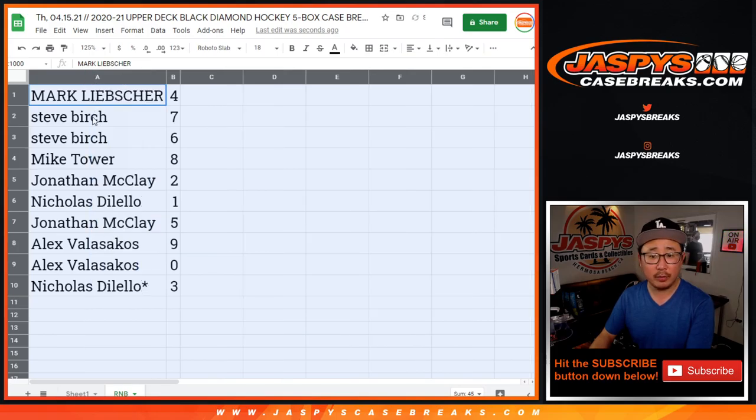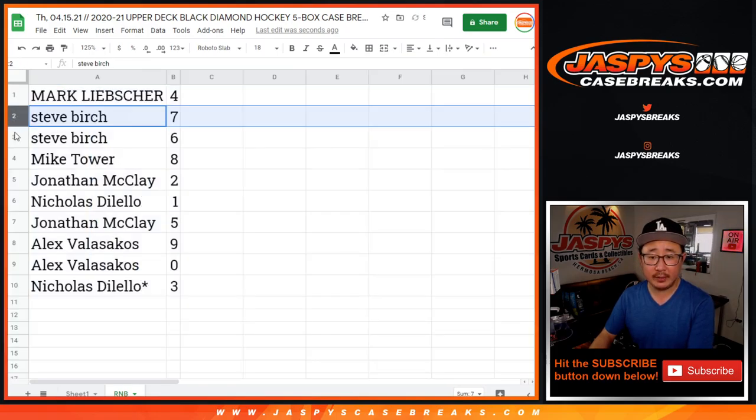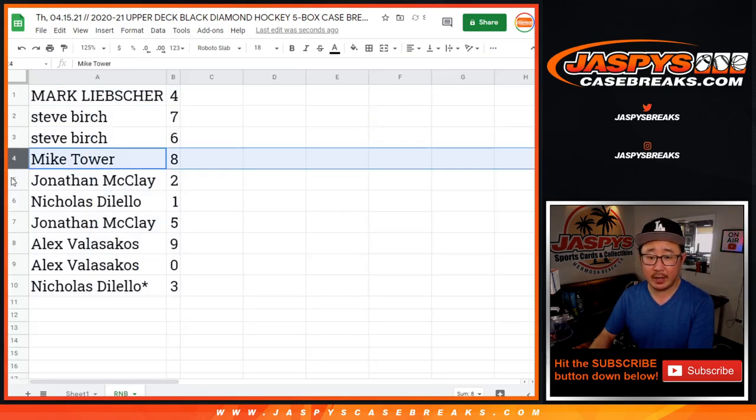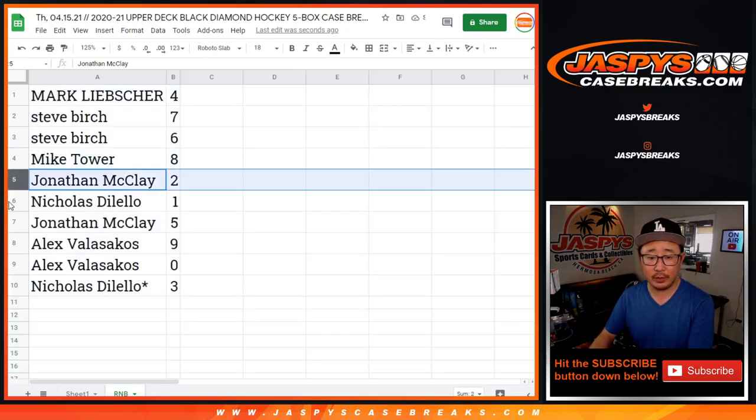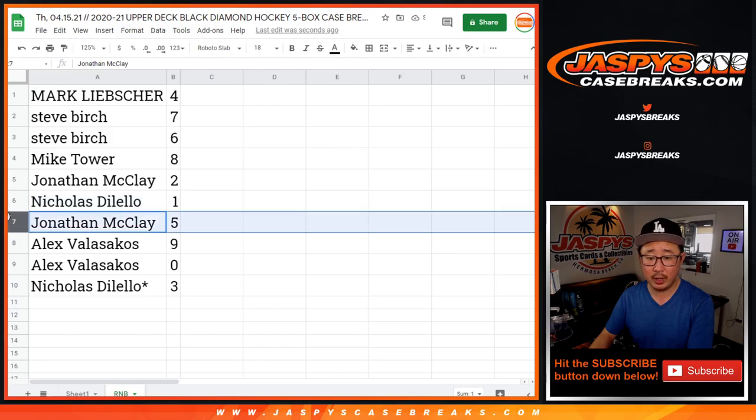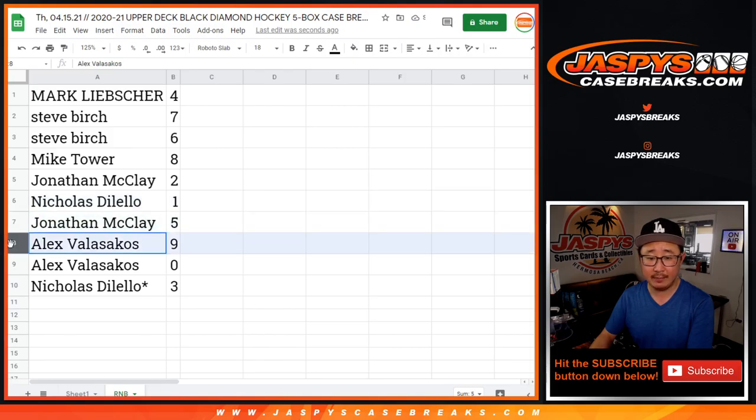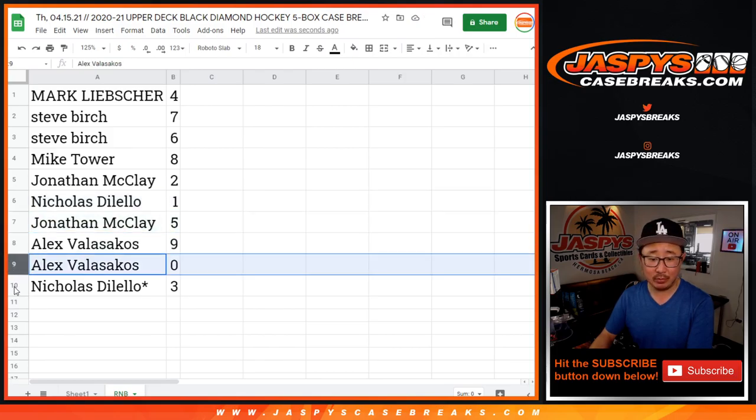All right. So Mark with four, Steve with seven and six, Mike with eight, Jonathan with two, Nicholas with one, Jonathan with five, Alex with nine and zero, and Nicholas with three.